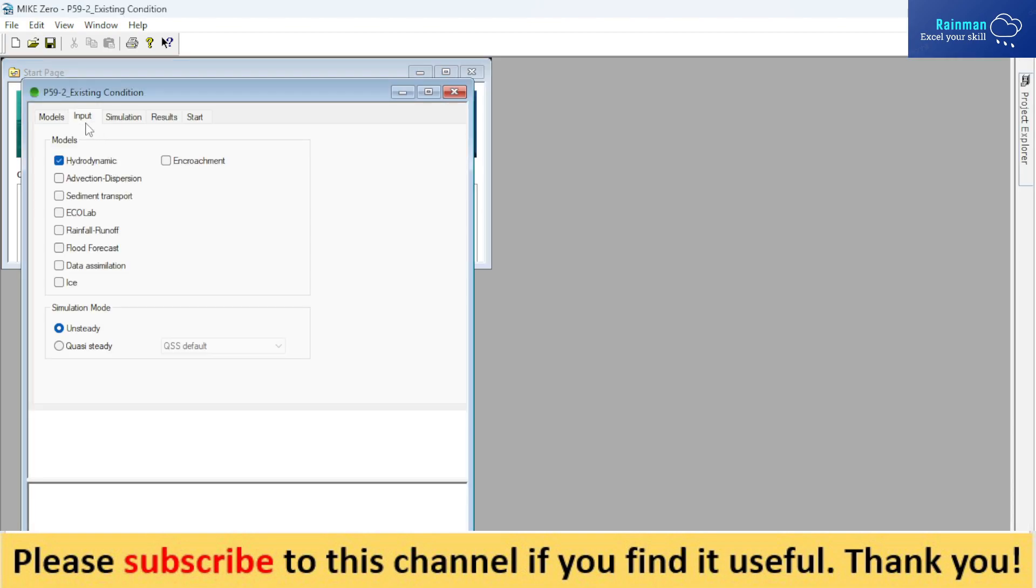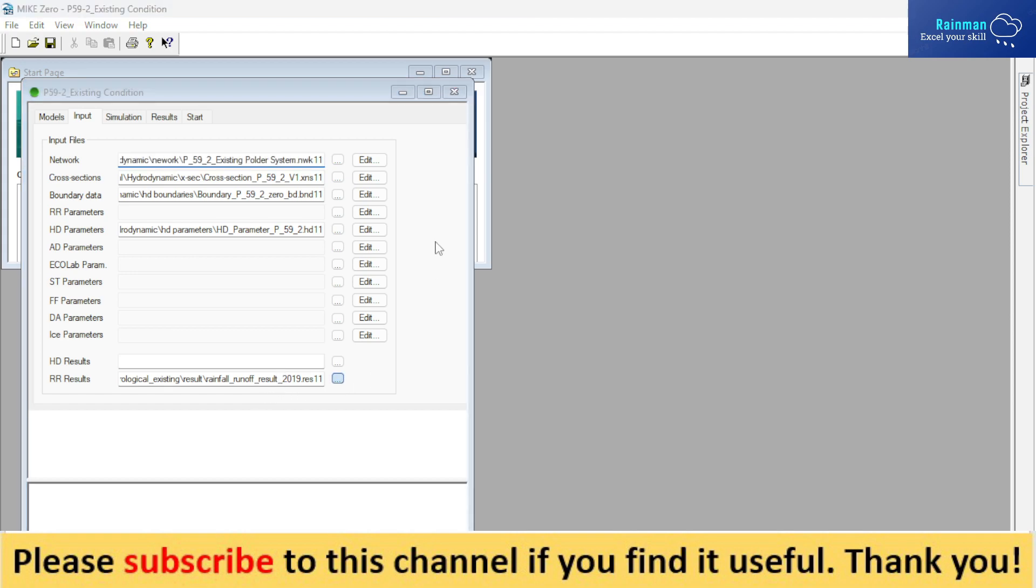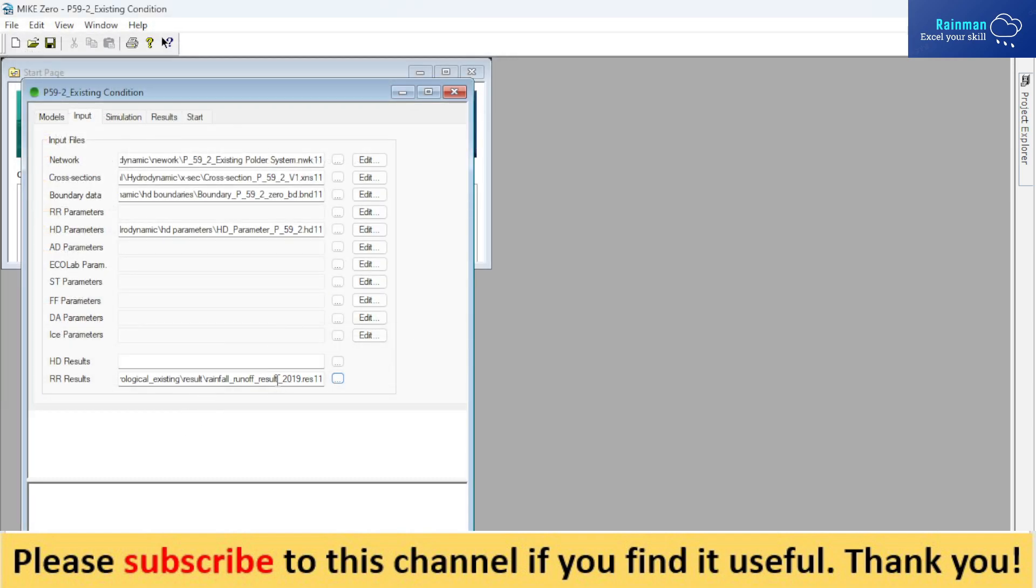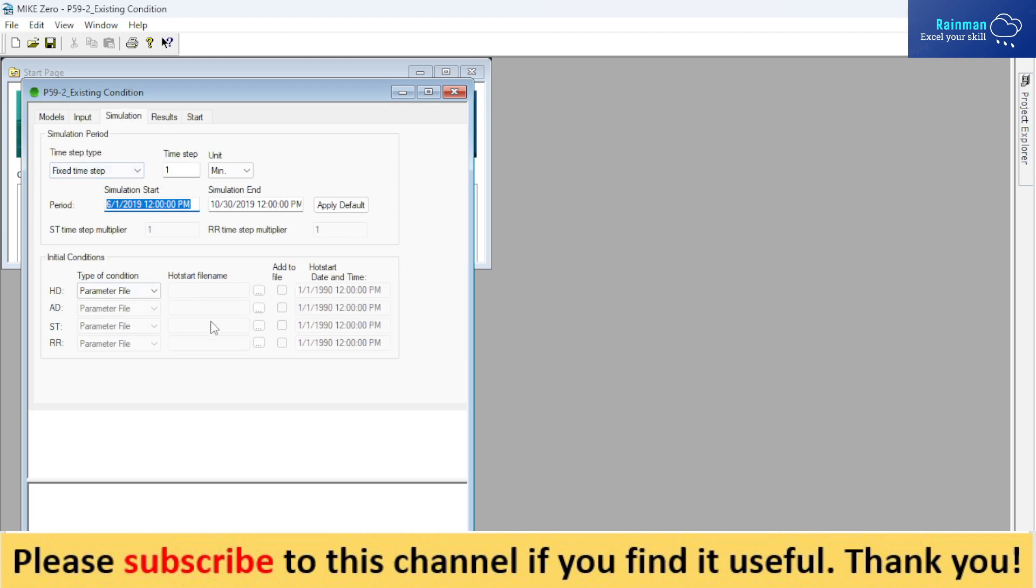And the hydrological model result that you got from the simulation of the hydrological model, this result file you have to show here. Your hydrological model result, which is the rainfall-runoff model result. And this is the simulation, and you have to set the fixed time step.